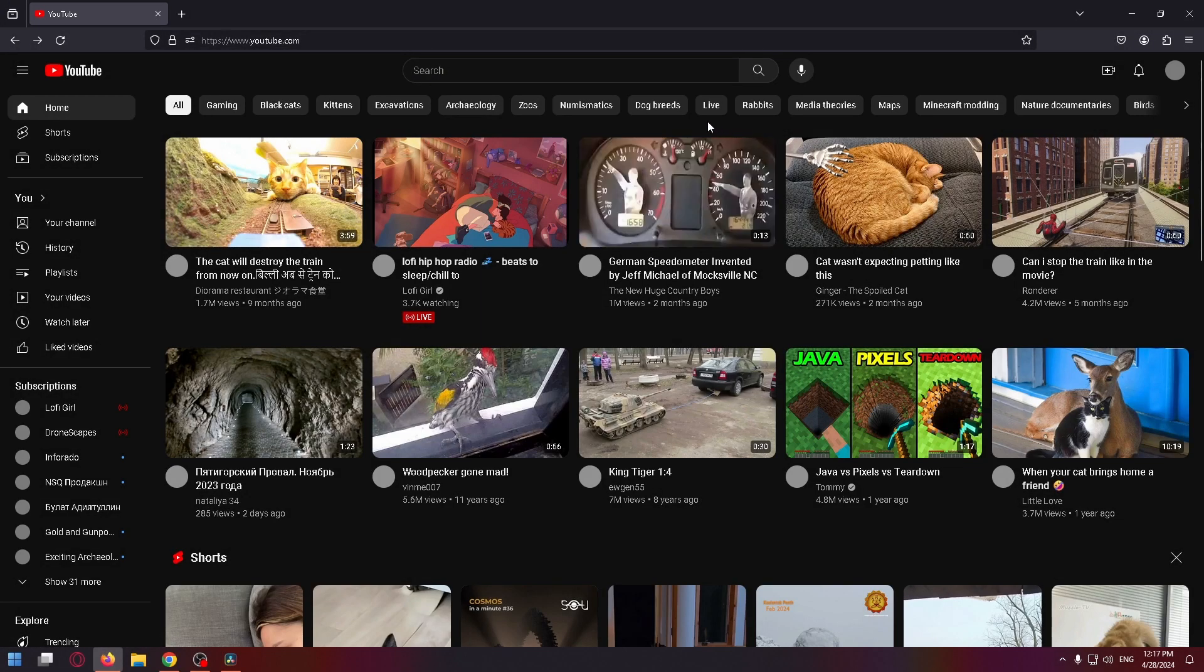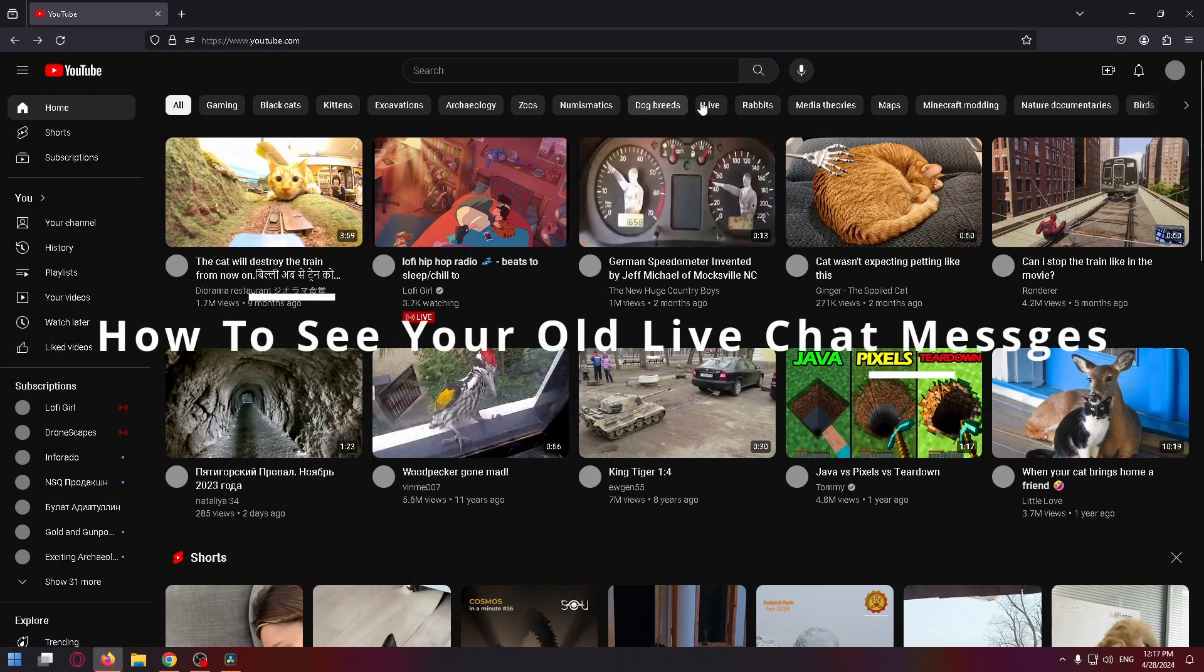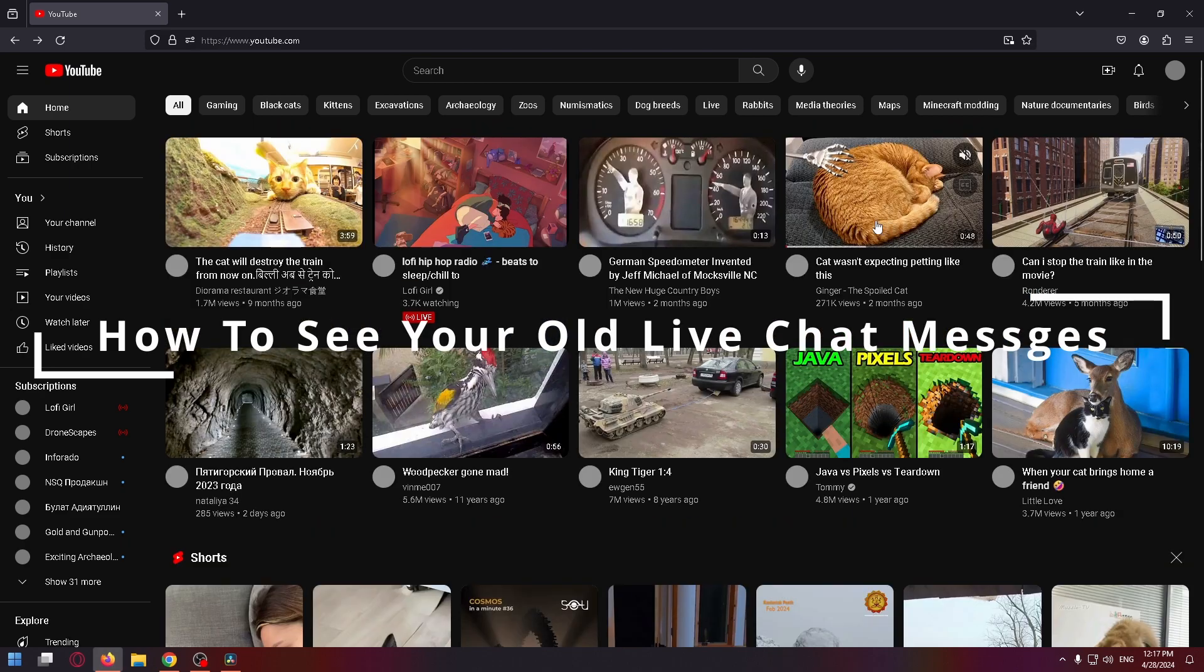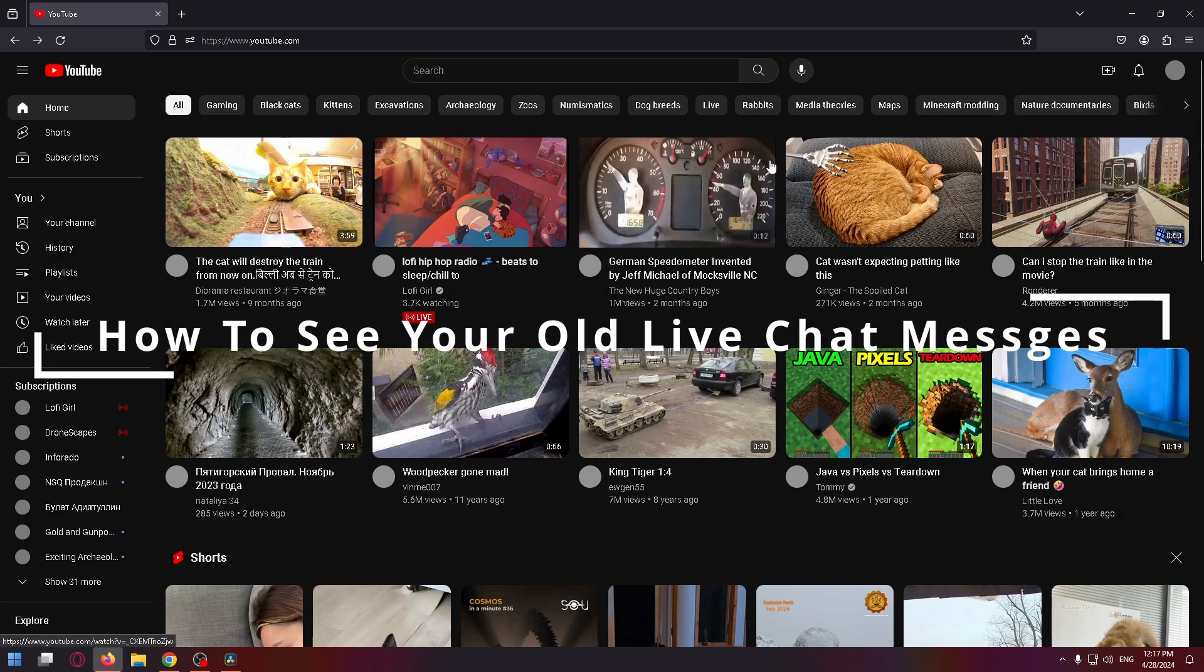Hello everyone, today I'm going to show you how to see all your live chat messages on YouTube. So it's very easy.